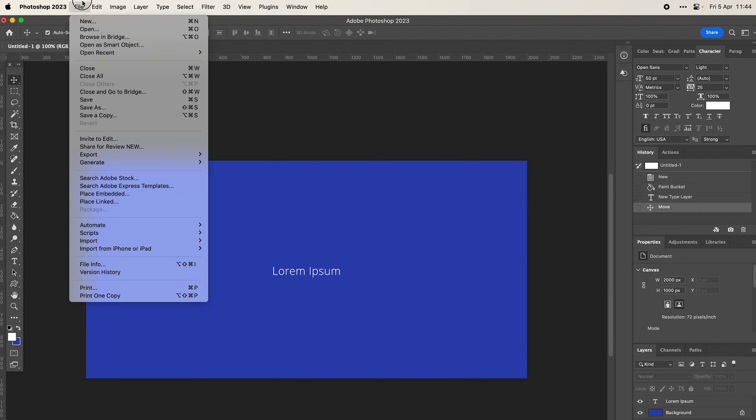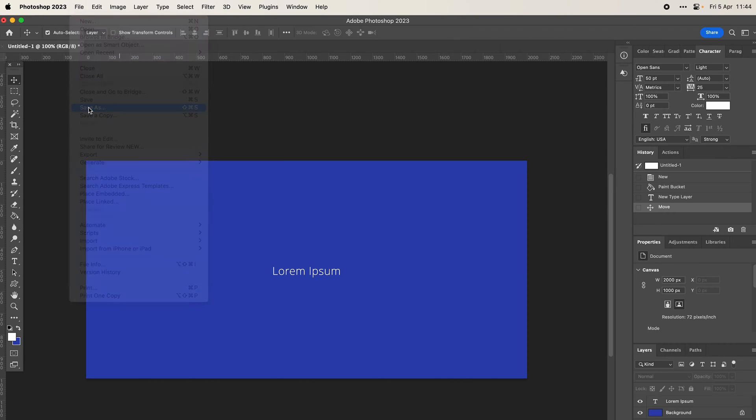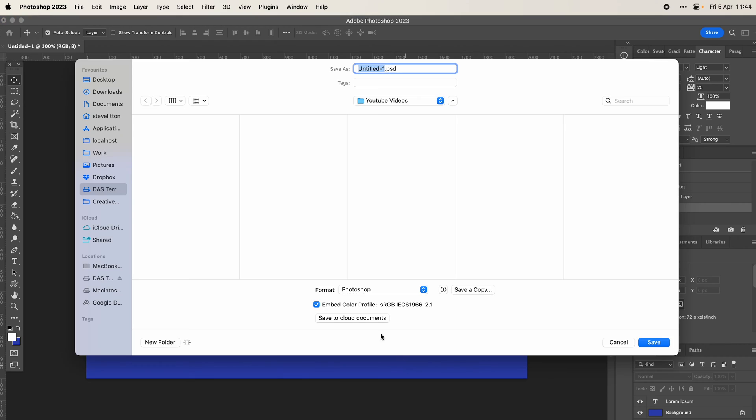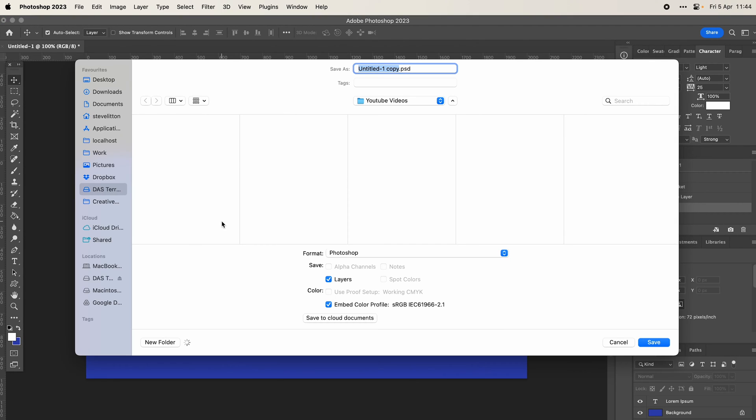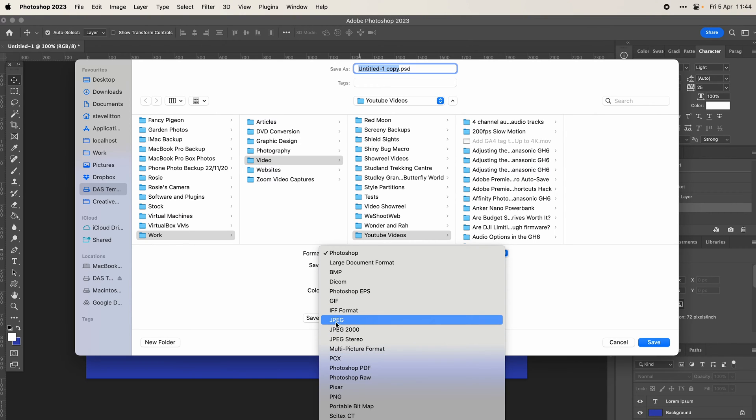There's a couple of workarounds to this. The first one is quite simple: you can either come to File and Save as Copy here, or if you do end up in the save as menu, you can see save as copy still there.